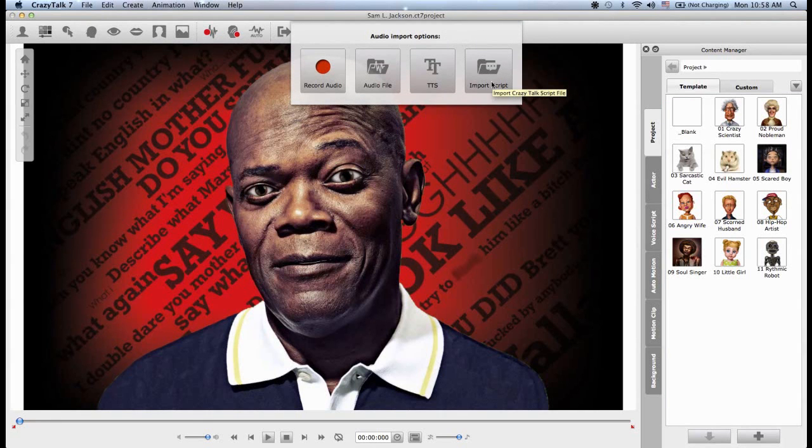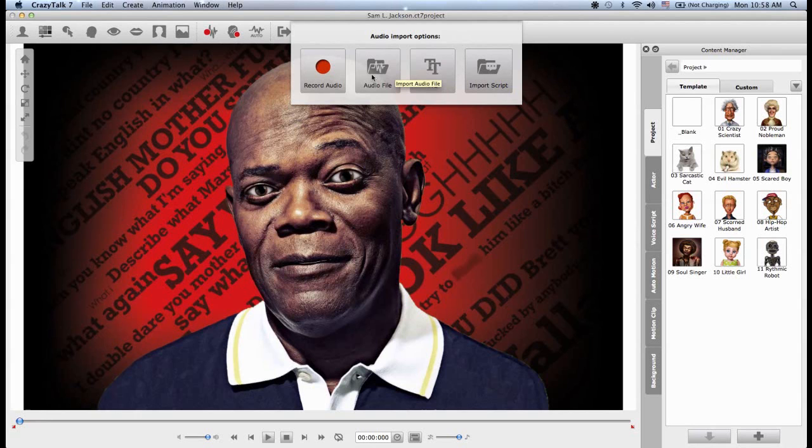I can import a previously saved script, I can use a text-to-speech engine, I may import an audio file or I can record my own.